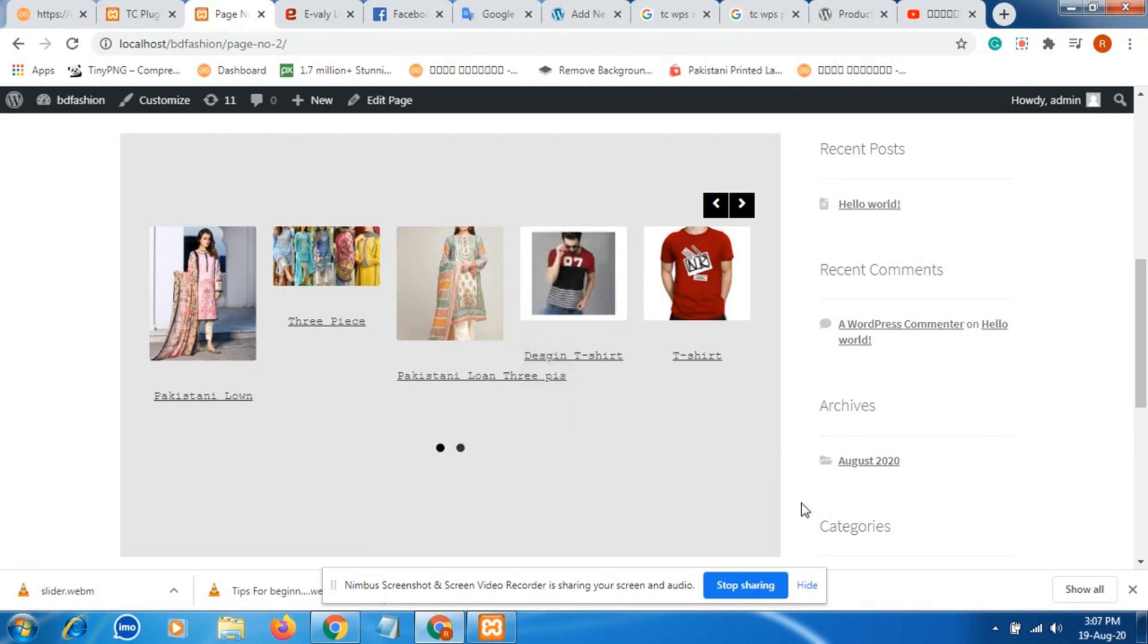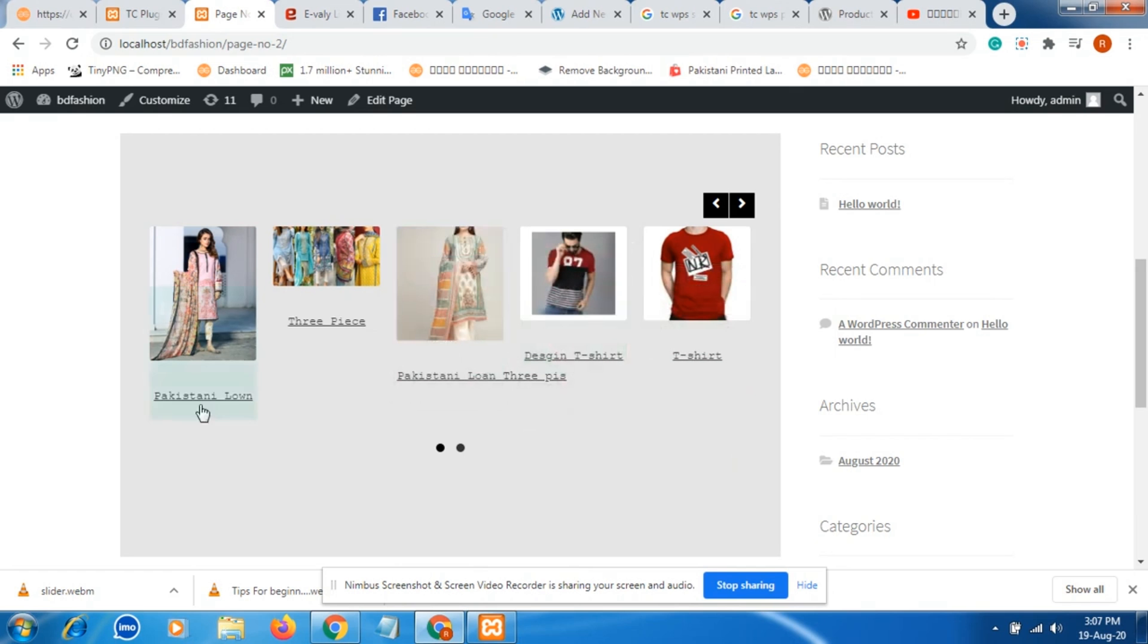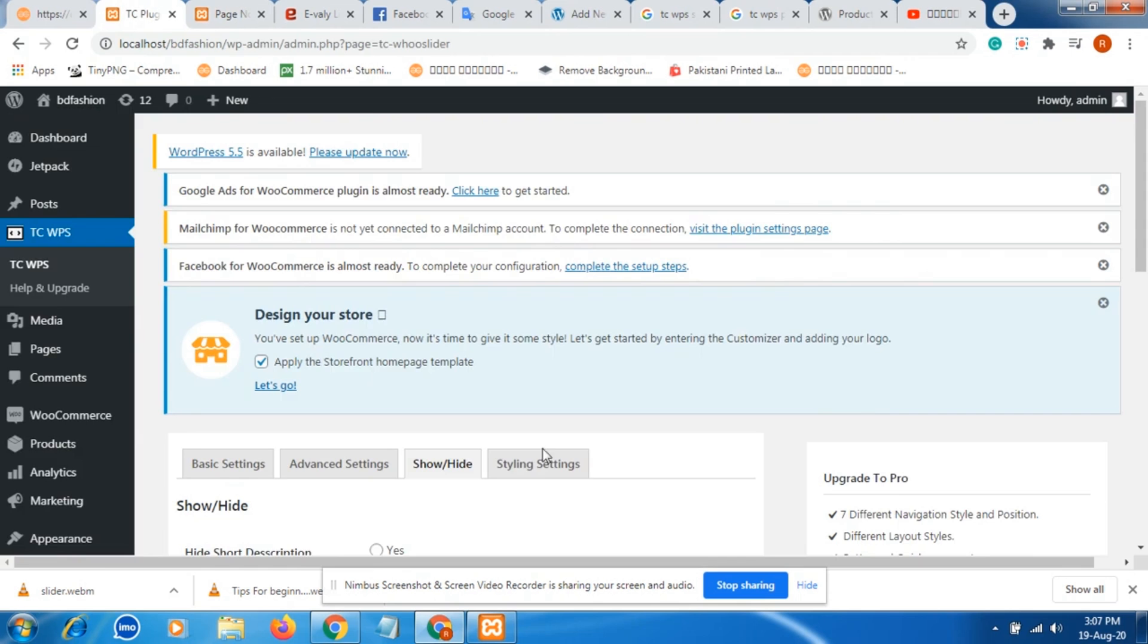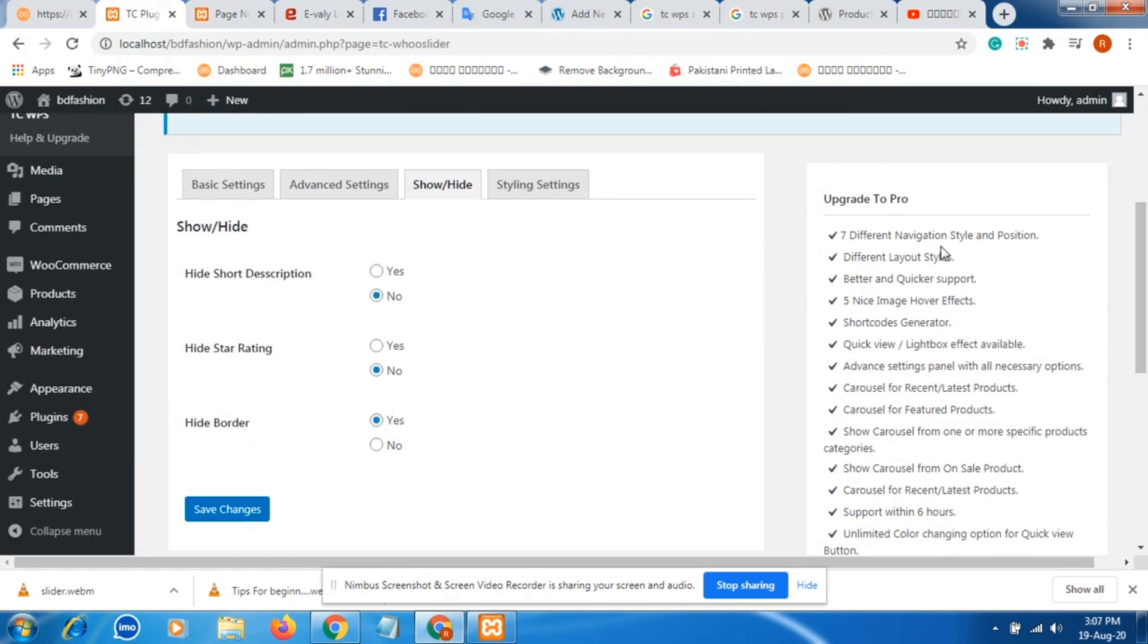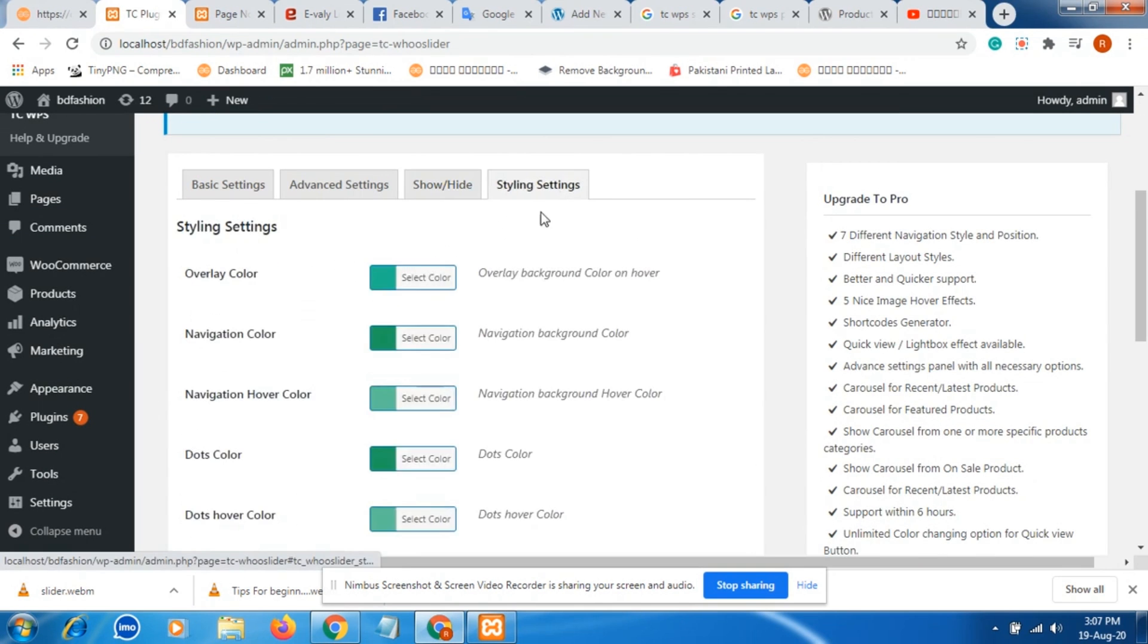Now we can see information is changed. Which information or what information you want to display, you can set this information in this customize section.